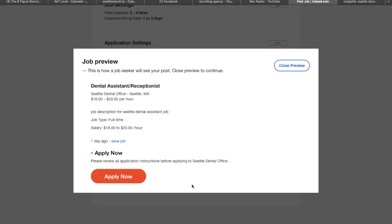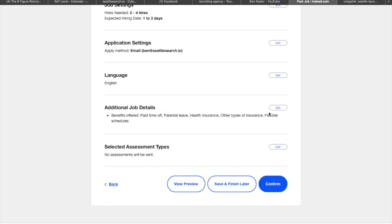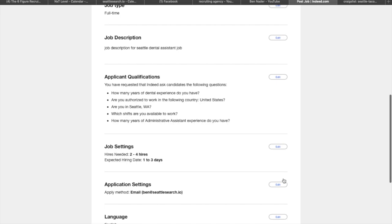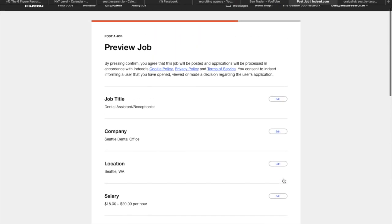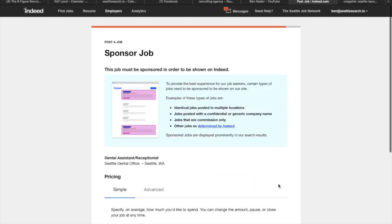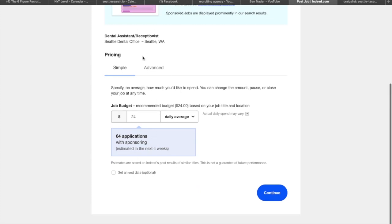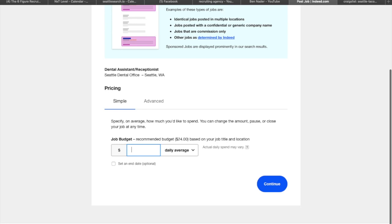And now it's going to ask me to preview my job. View the preview. This is what it will look like to someone. This is how a job seeker will look at it. Seattle dental office, 18 to 20 an hour, full time. Here's the fake little job description that we wrote up. And it's going to say apply now. I'm going to close the preview. If I hit confirm, this is going to go live. And then what happens is it gives us the option for a budget.